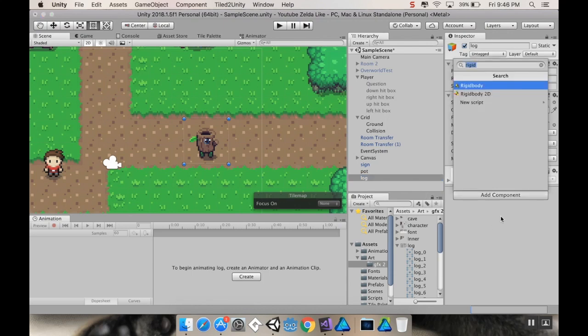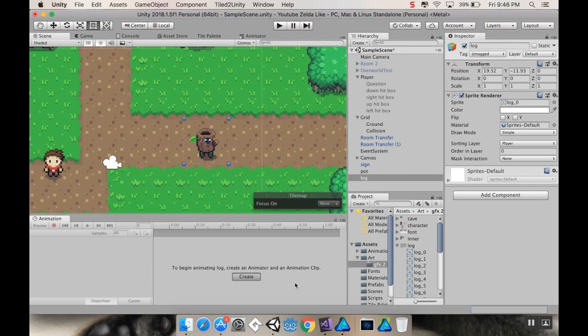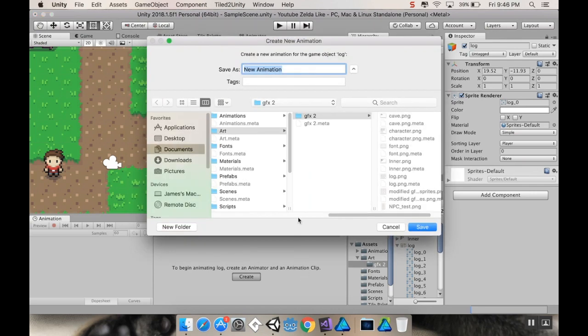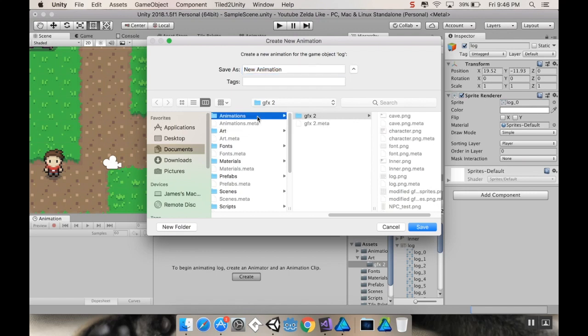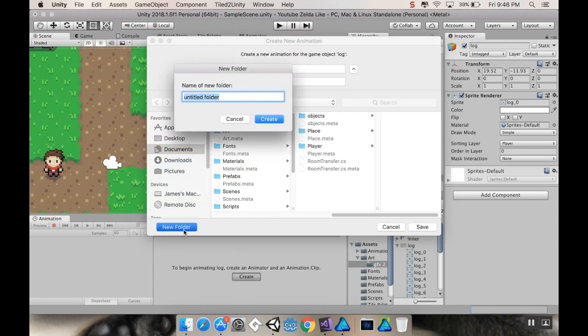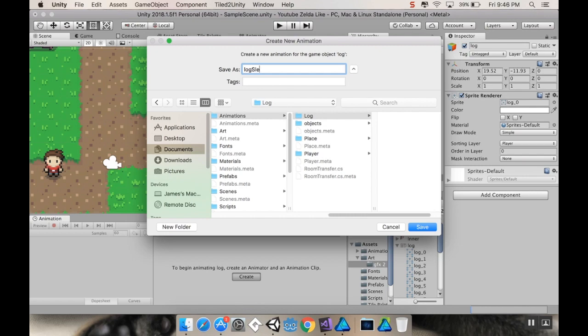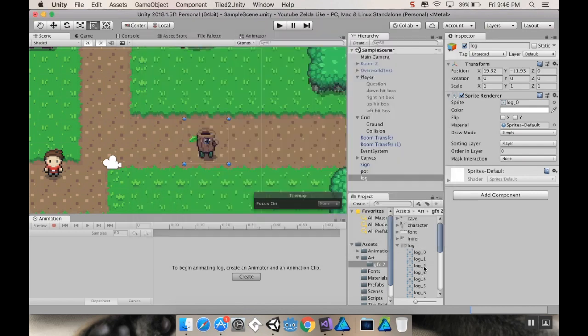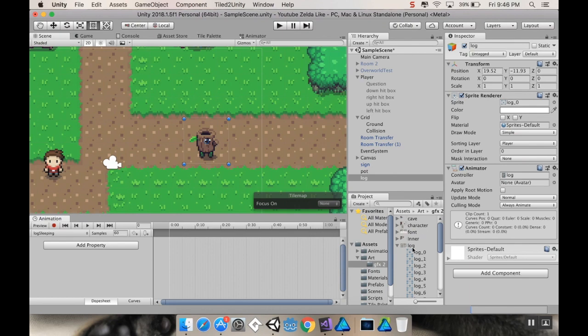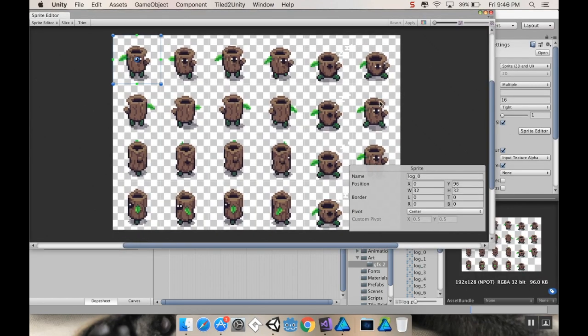Alright, so, let's start making some animations here. I'm going to add a component to, well, actually, I'll just create the animation. So, with log selected, I'm going to go over to my animation window and choose create. So, the first animation I'm going to create is going to be the sleeping one. But, I don't want those animations in my art folder. Instead, I want to make sure they're in my animations folder. So, I'll choose animations, and I want to make a separate folder for my log so that everything isn't all jammed together. So, I'm going to make a new folder here. I'm going to call this log. And the first animation I'm going to make, I'm going to call log sleeping. Alright, and let's save that.